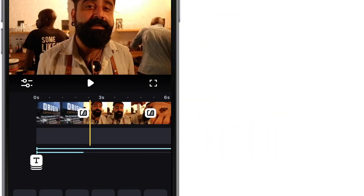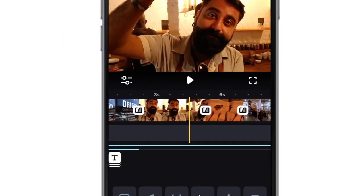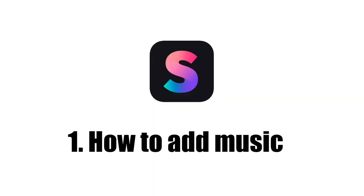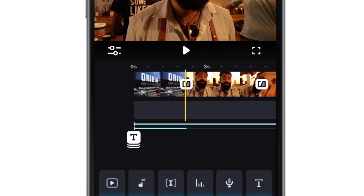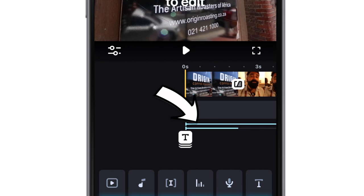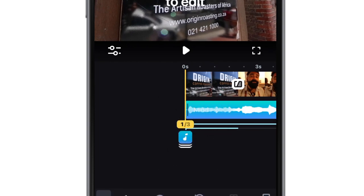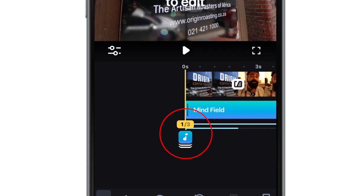Once your clips are in the timeline in the right order, it's time to add music to your edit. In your timeline there are two secondary tracks. One is for your text and the other for audio files. You can have multiple audio files in the track at the same time, like music,